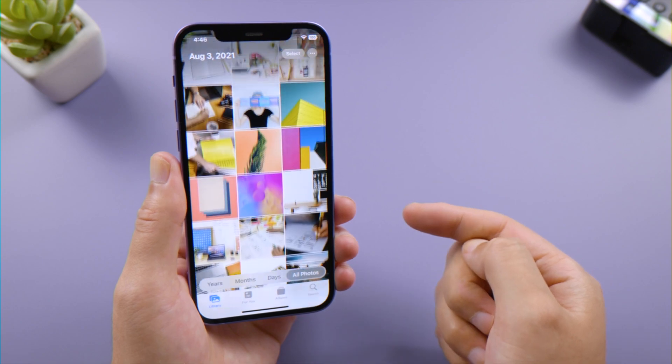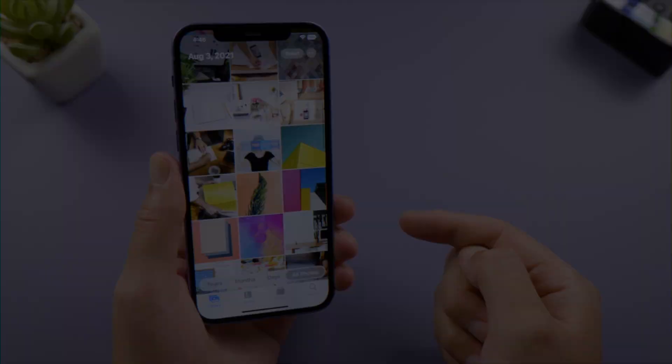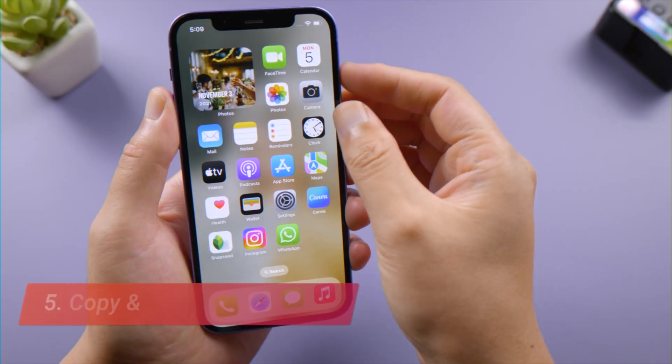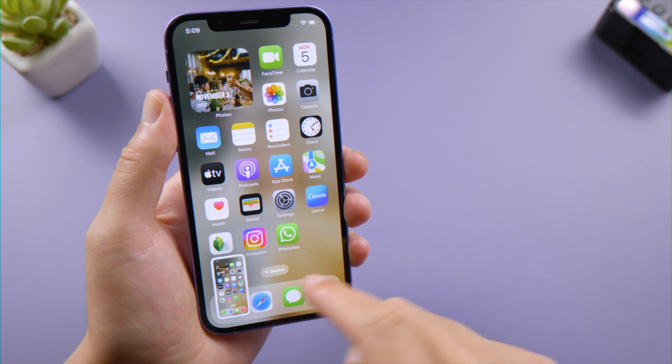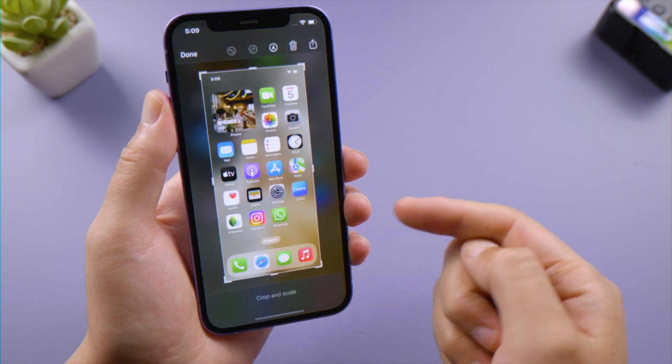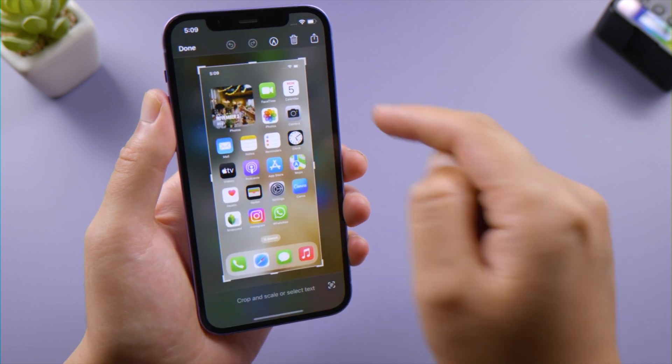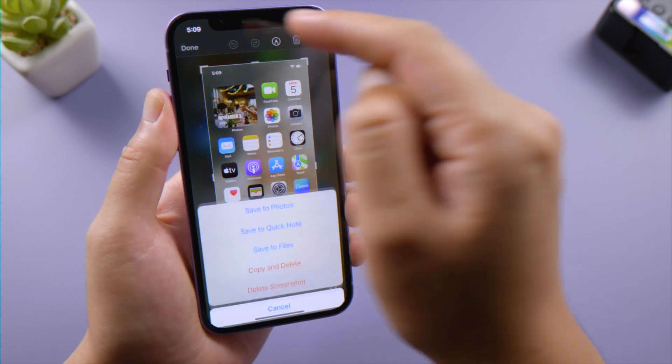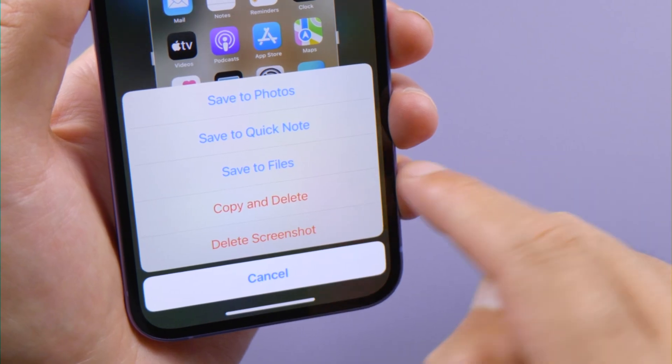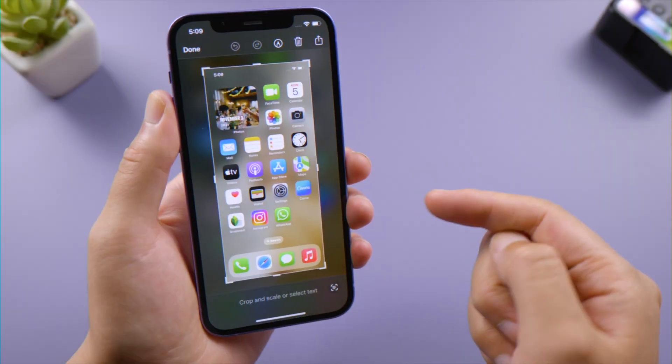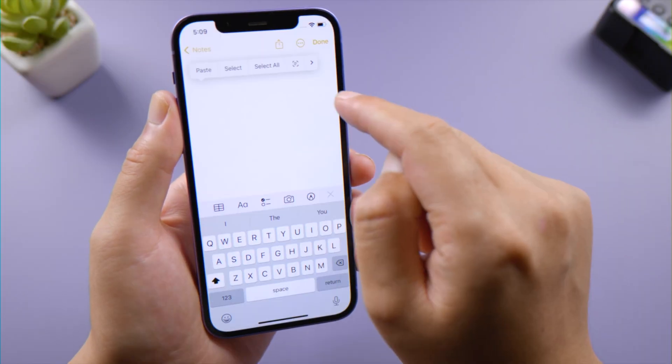Another cool feature here is when we take a screenshot, we got a Copy and Delete option, which makes it easier to copy the screenshot without taking up our iPhone storage, and we don't have to copy and paste separately like before.